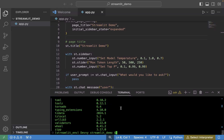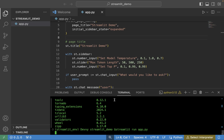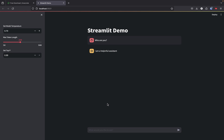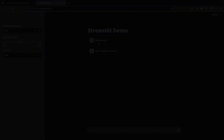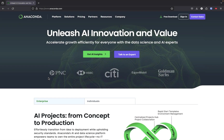We should be able to now test and run our Streamlit application by typing 'streamlit run app.py', and it should open up a browser window with our simple test application. It opened up the window here and you can see the Streamlit demo.